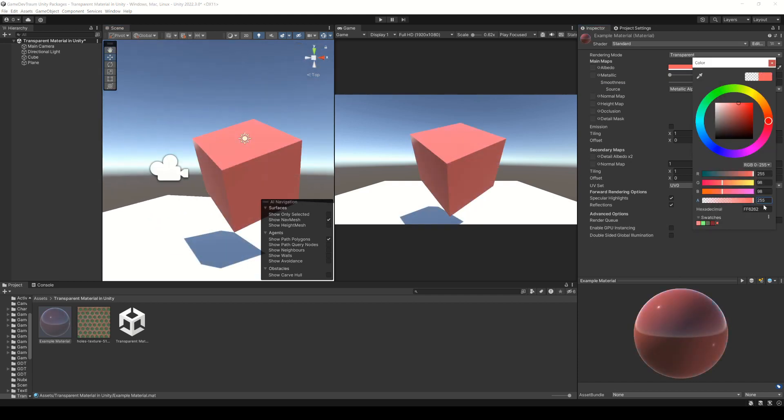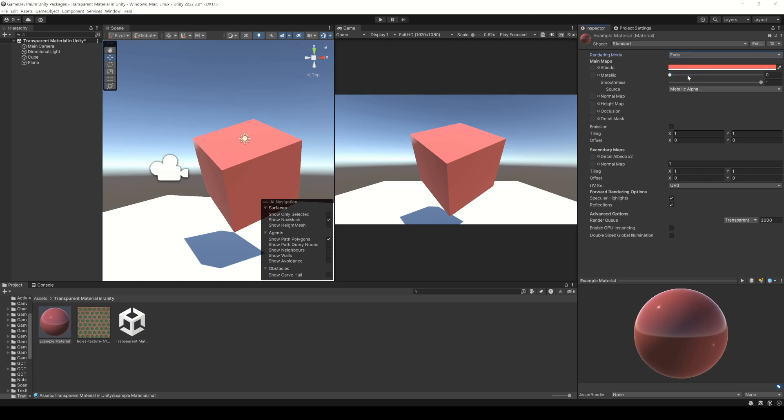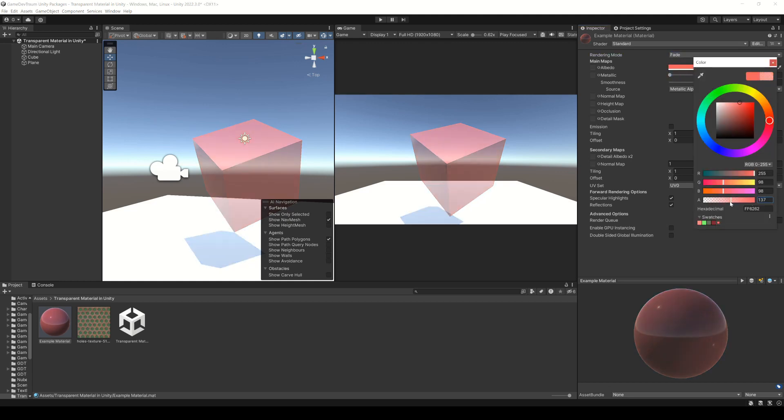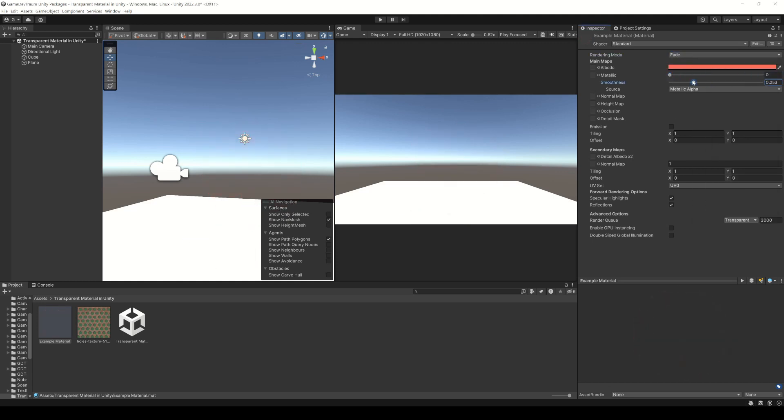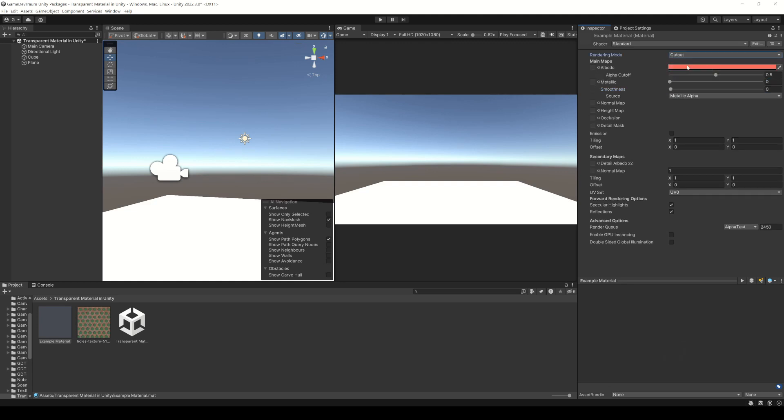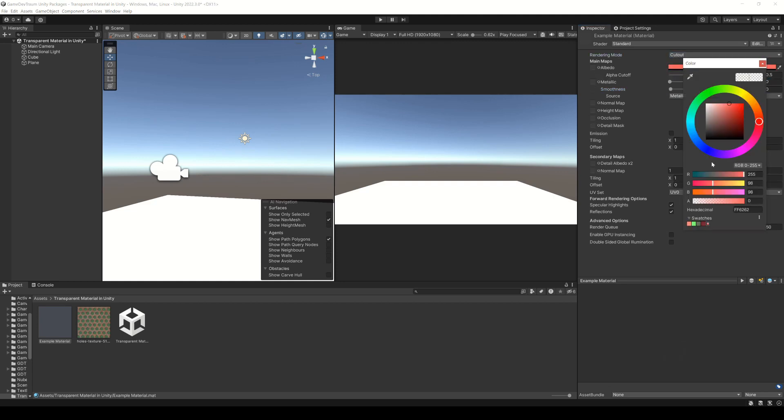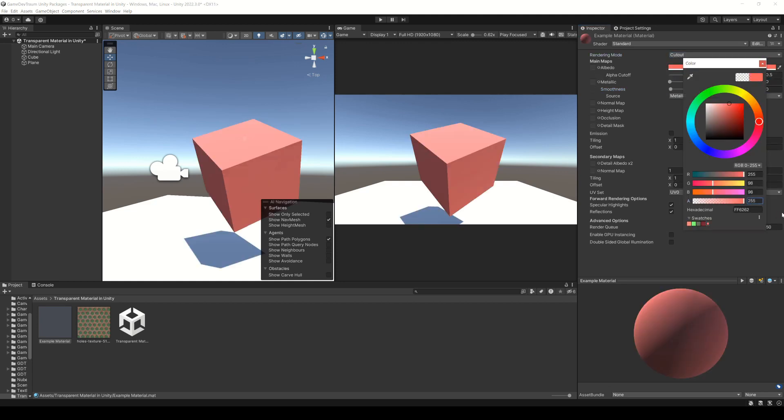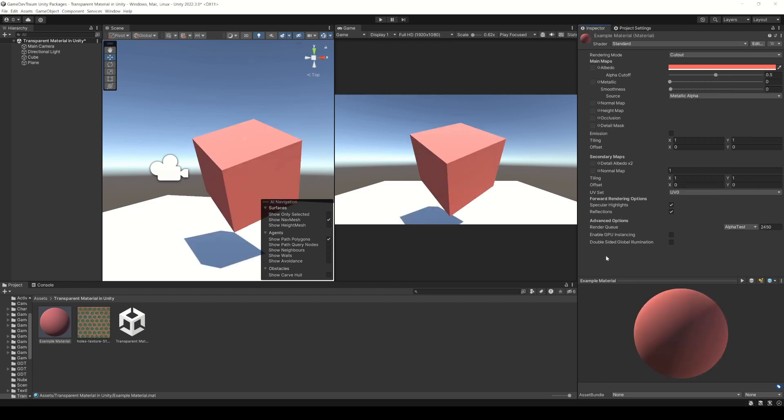On the other hand in fade mode we can make the object vanish completely. In cutout mode the object is completely visible or completely vanish. It's useful to remove parts of the object, especially if we have a texture with transparency like this one.